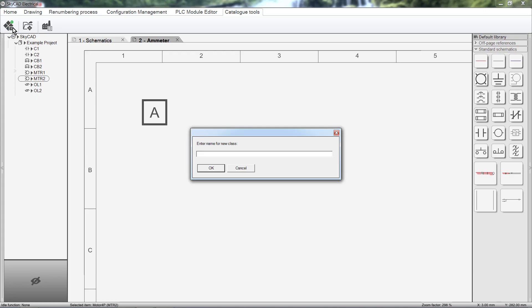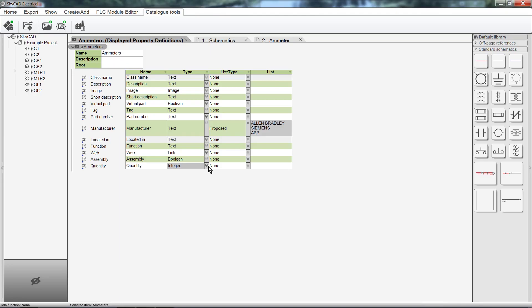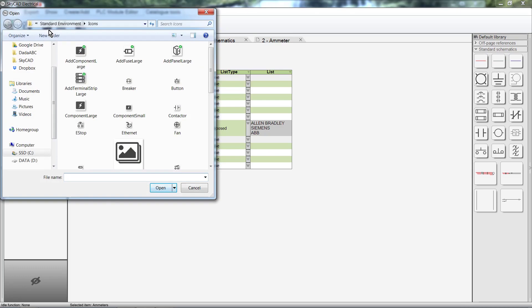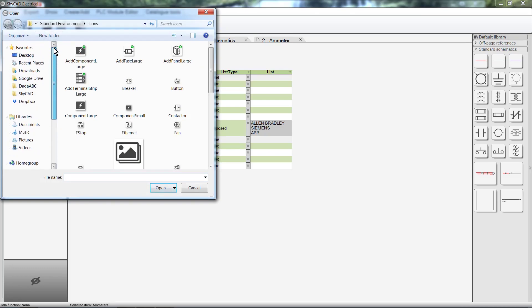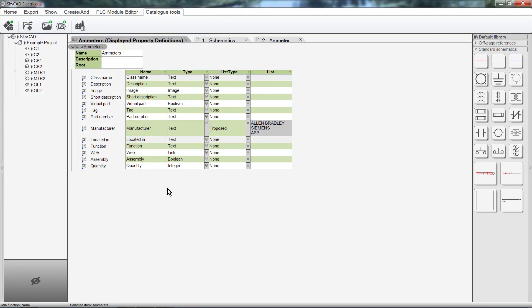Name the class. I'll call it Ammeters. The new class is created and the page is displayed, where you can now define the properties of this new class. Let's add an icon by selecting Define Class Icon from the ribbon. I've prepared one already and saved it to my computer. Any image file can be used, such as JPEG, PNG, BMP, etc. I'll select it and click OK. We can see the icon has changed.